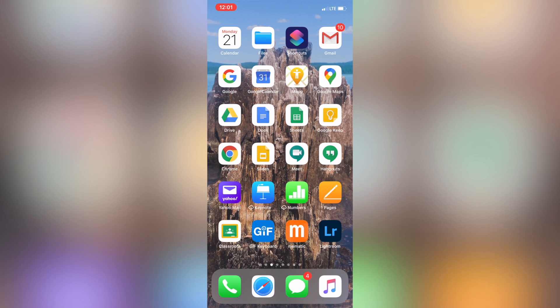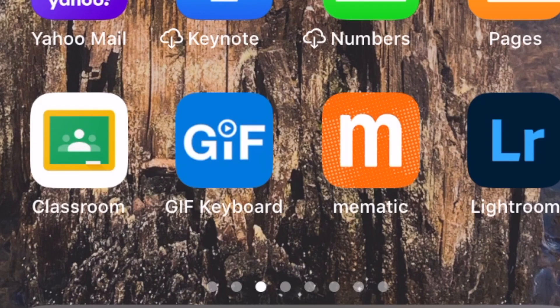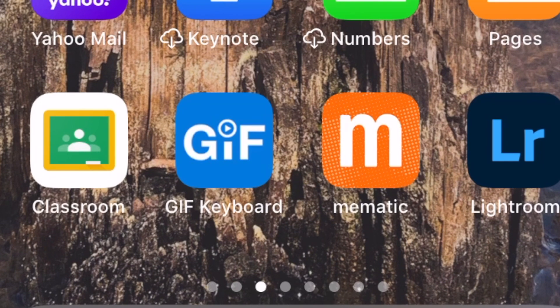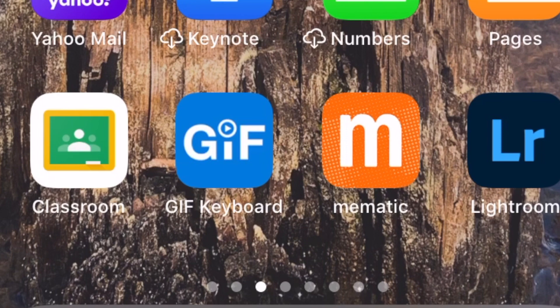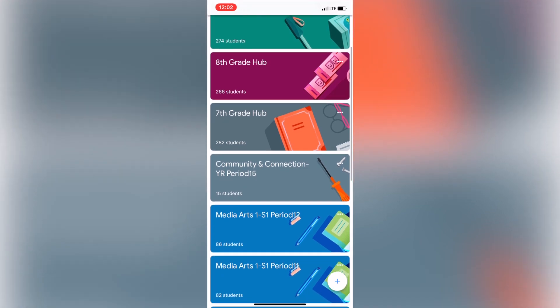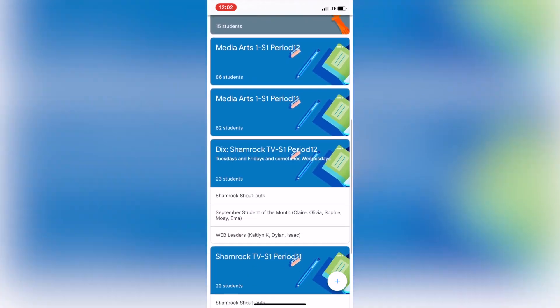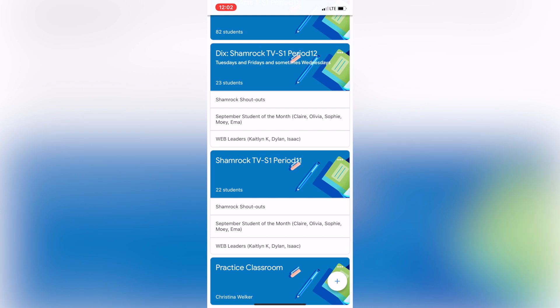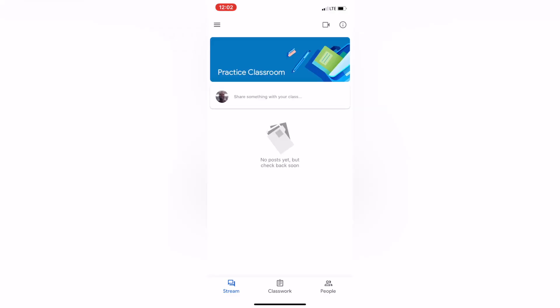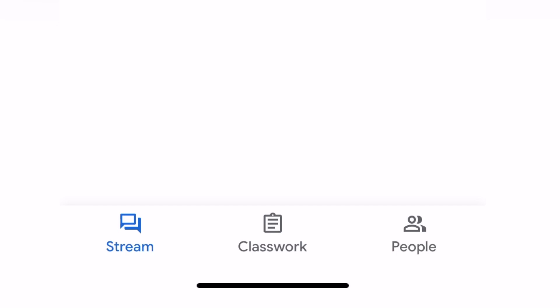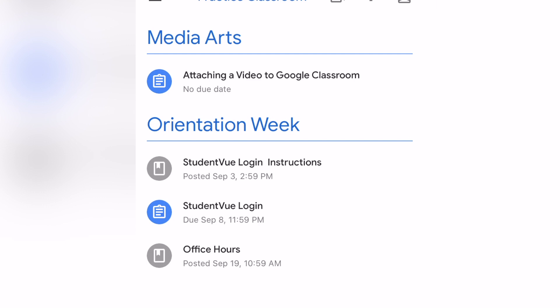To do this on a phone, you're going to want to make sure that you have the Google Classroom app downloaded — it is a free app, available from the iOS or Android store. Once you have that app downloaded, you can open Google Classroom and all of your classes will be there. I'm going to scroll all the way down to the practice classroom with Miss Welker. At the bottom of the page you'll see Classwork — I'm going to click Classwork and then go to the assignment 'Attaching a Video to Google Classroom.' I'll find that assignment and click on it.